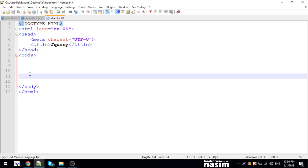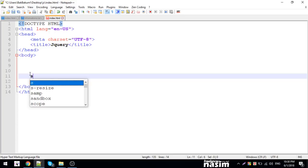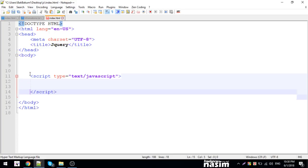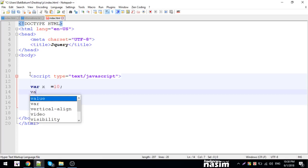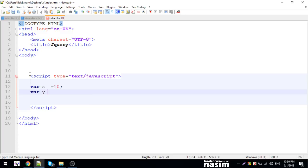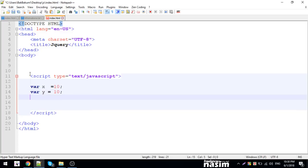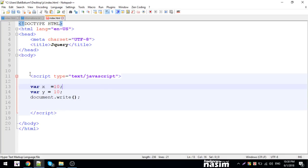Let me show you a function. Suppose I have a script — I declare a variable X equals one, variable Y equals one, and using document.write I output X plus Y, giving us a result.